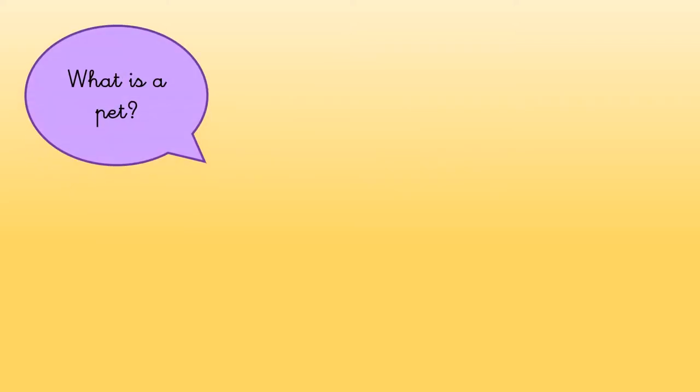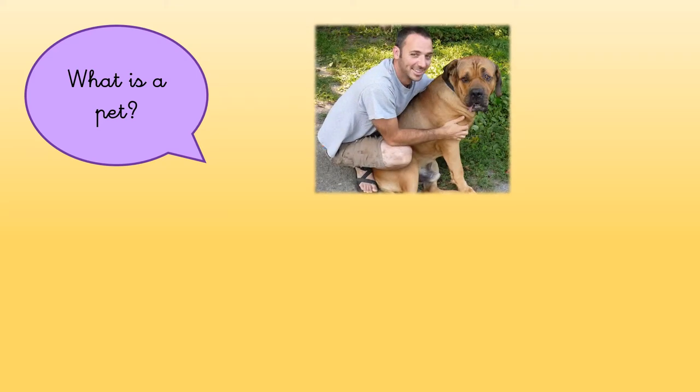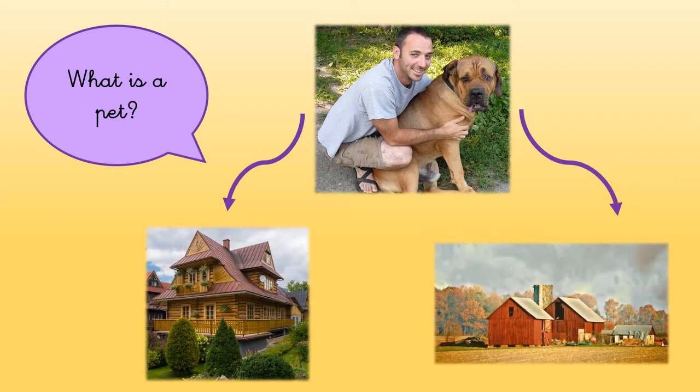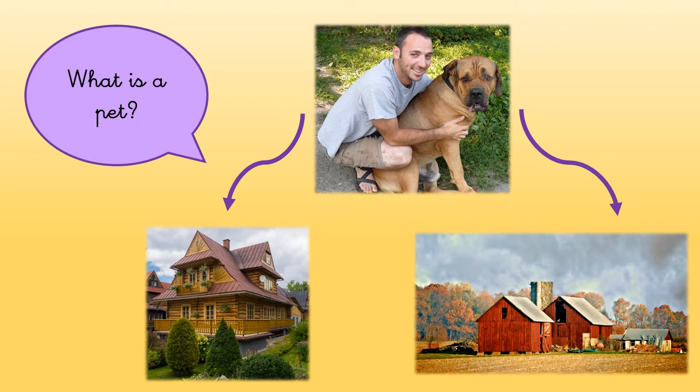Do you remember what is a pet? A pet is an animal that can live with people. Where do they live? They can live in houses or in farms.